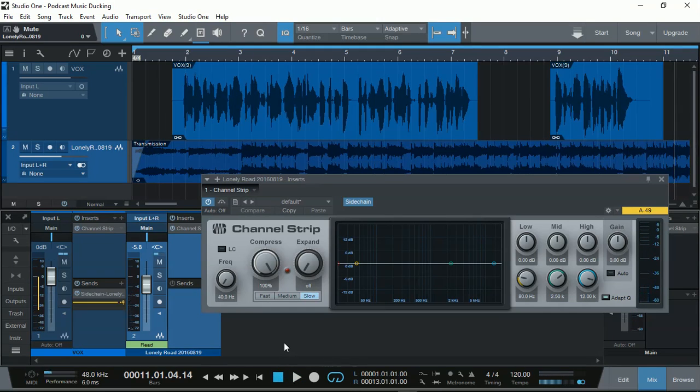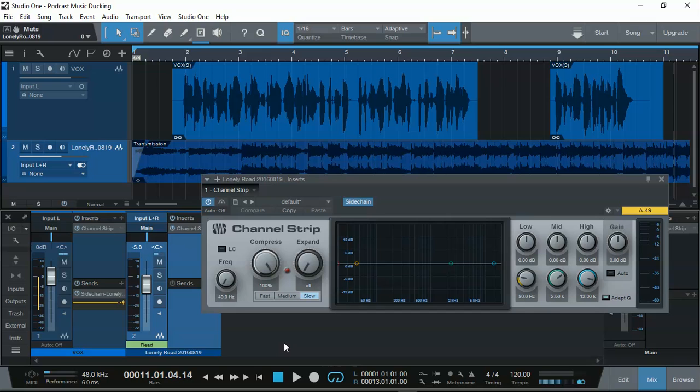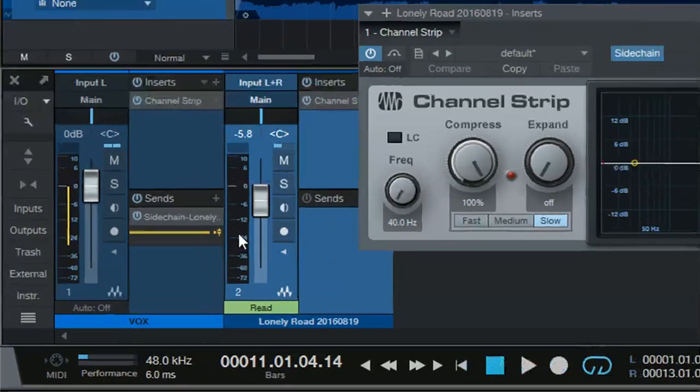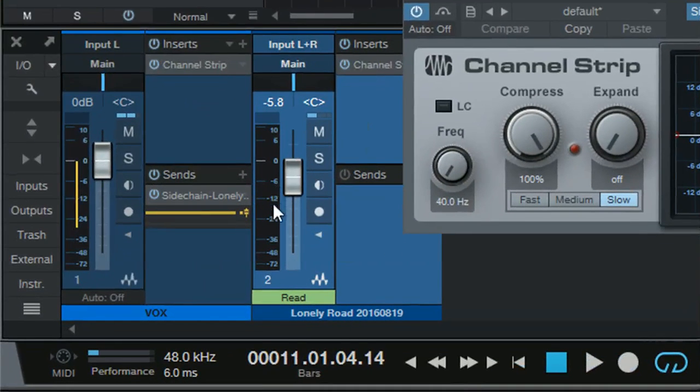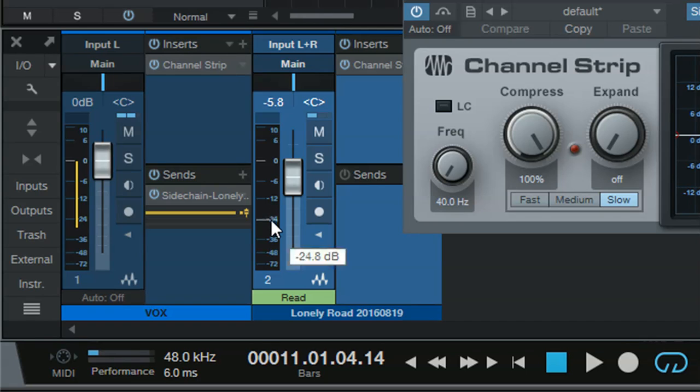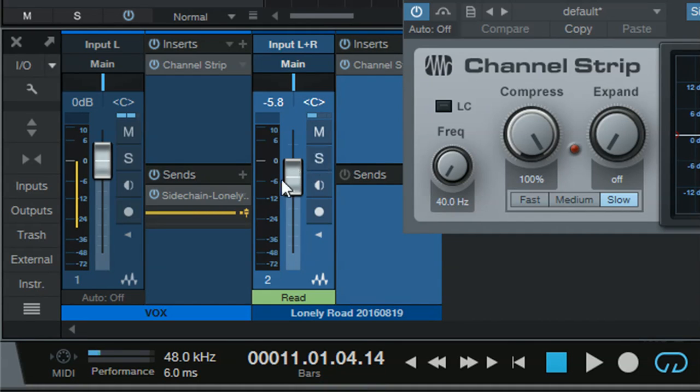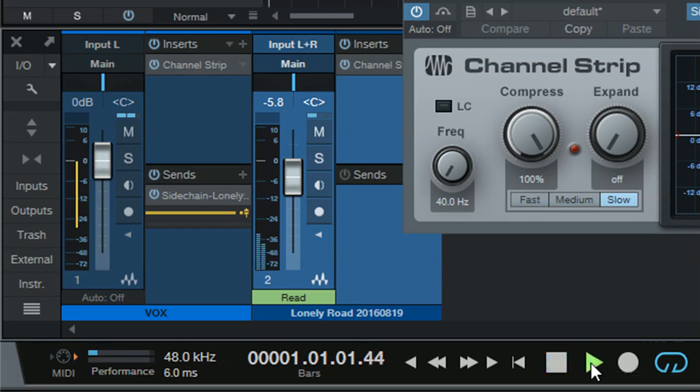Instead of automation of the volume control, we are using the compressor to turn the background music down. Just watch out and see how the compressor for the background music comes down, down to minus 24 dB, which is the right amount to compress for background music when the announcer is on. So, just let's play it again, and you can see what actually happens there.